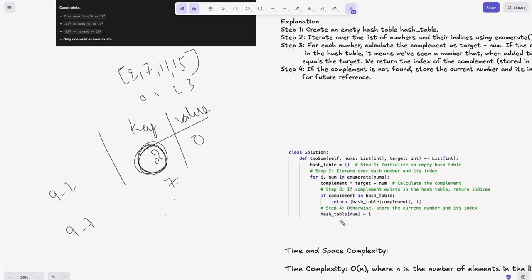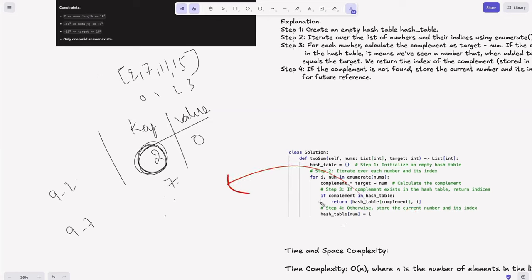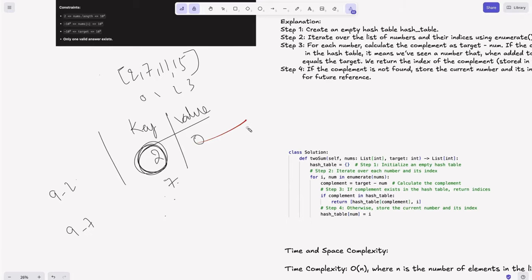If the complement does not exist in the hash table, we store the current number and its index. So hash_table[num] = i creates the entry. The key is the number and the value is the index.